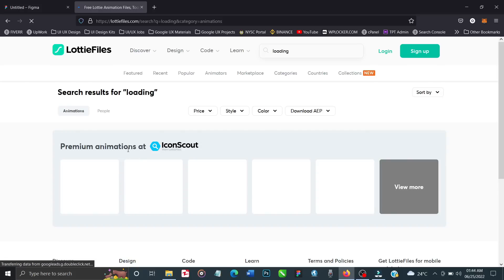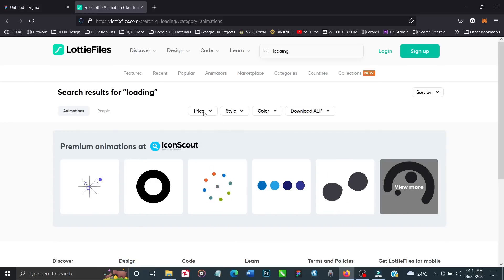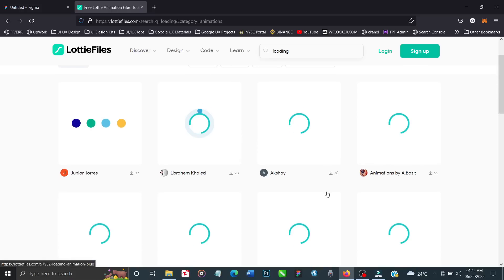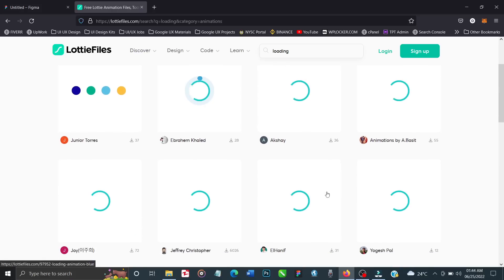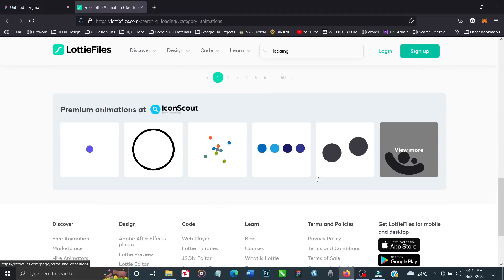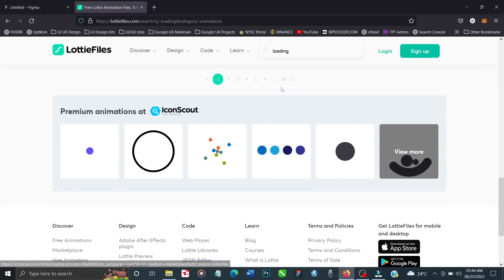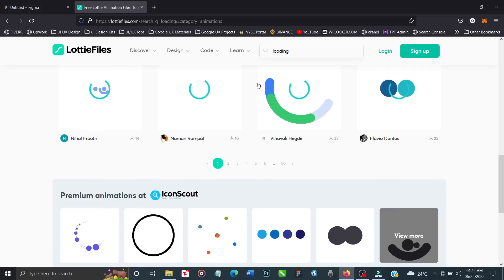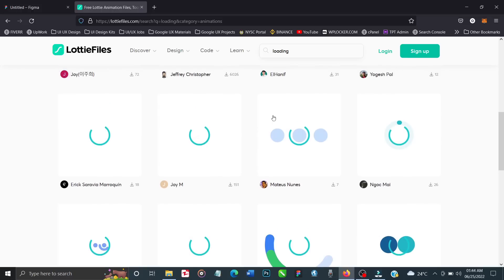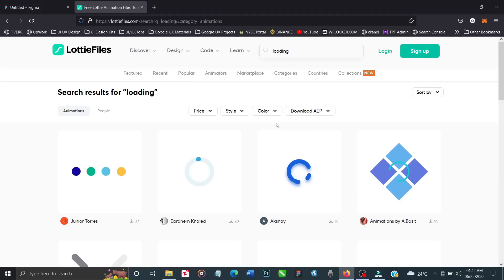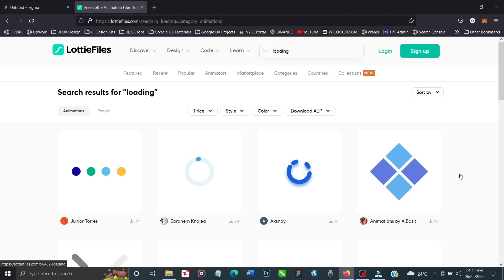There are premium animations and free ones. You can sort by price, style, color, and AEP. We need to select a particular animation from these results. There are lots - if you go to the bottom, you'll see they have over 50 pages. You can keep navigating, but I should tell you I already downloaded the one I'll be using.